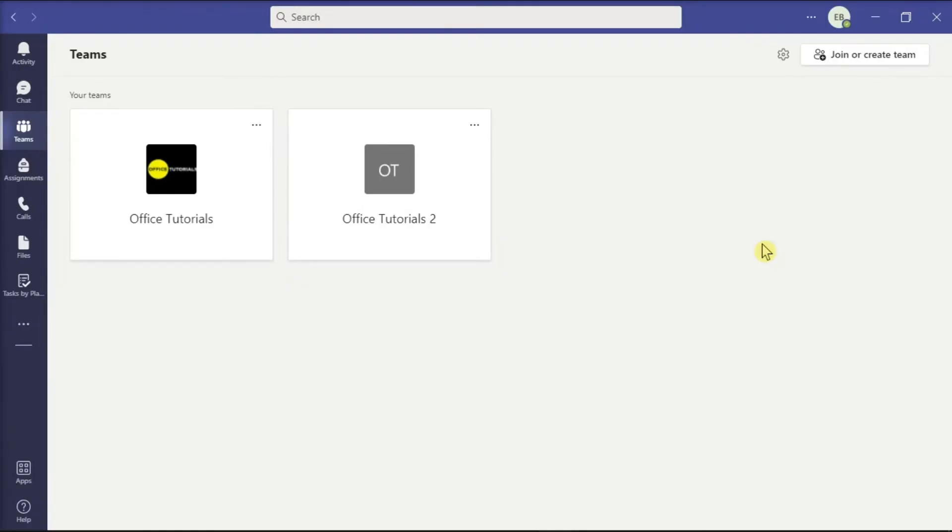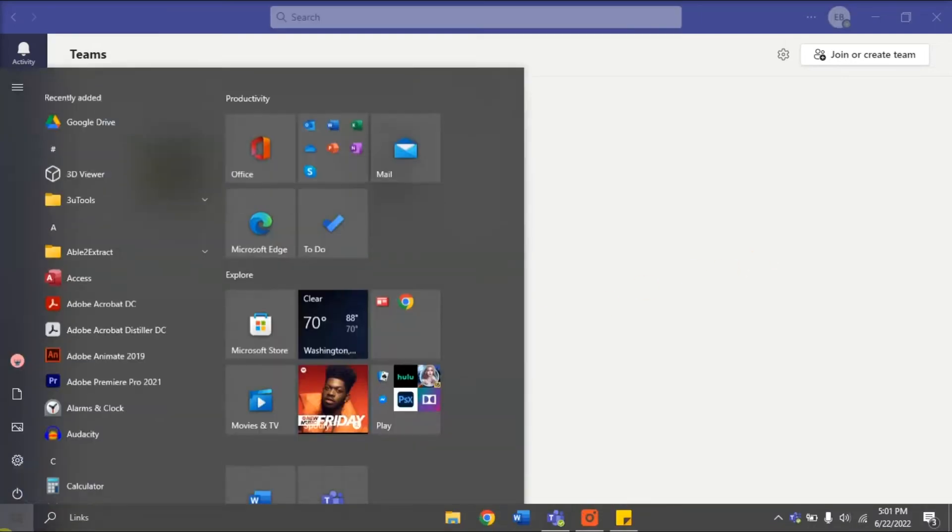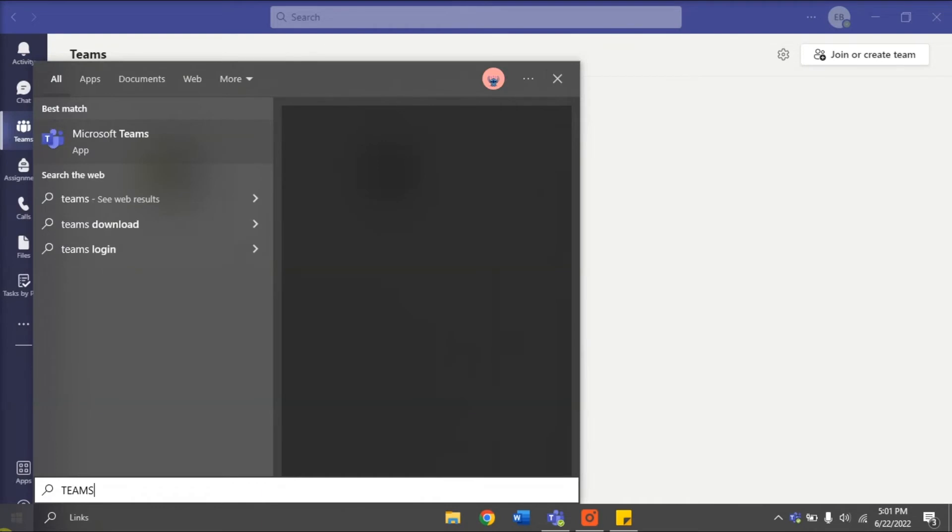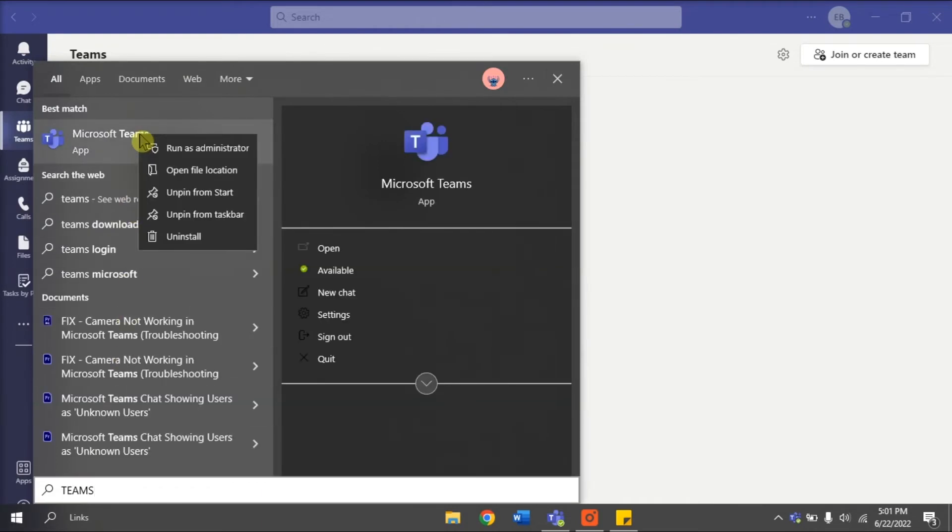You can also try reinstalling the Microsoft Teams application on your device. To do that, uninstall first the Microsoft Teams by searching Teams from your Start menu, right-click on it, and then select Uninstall.